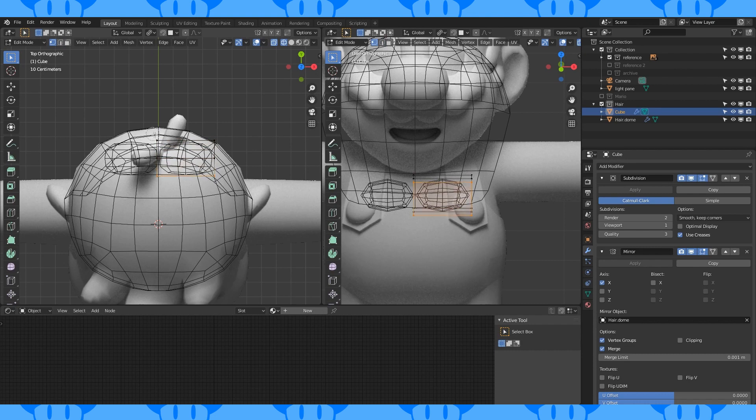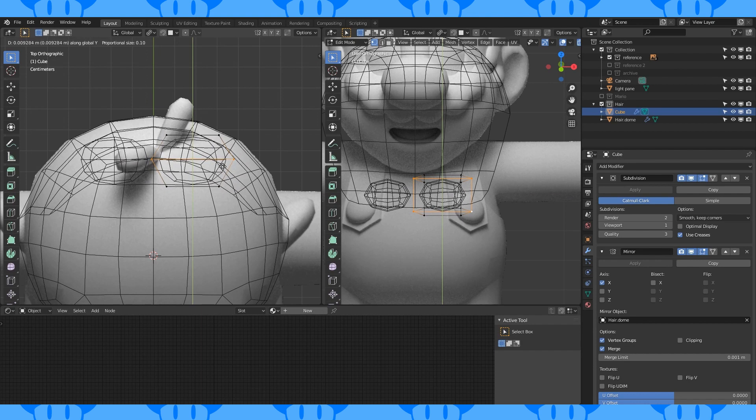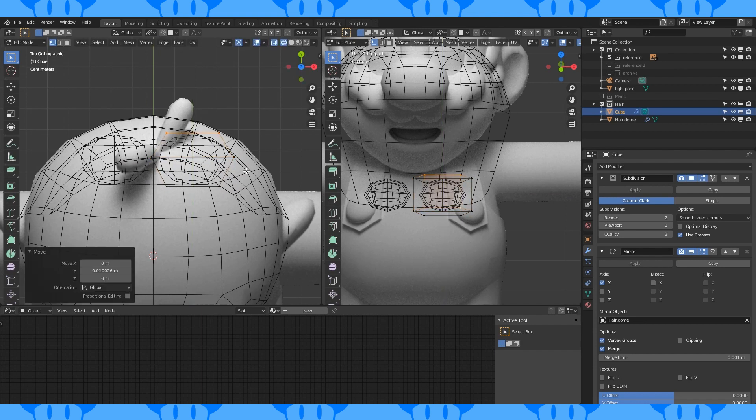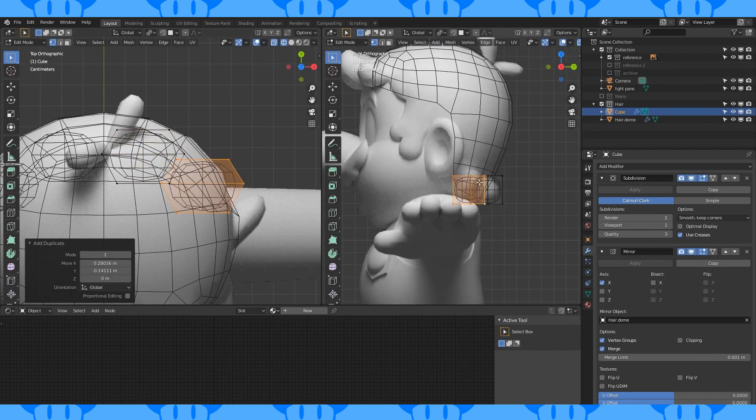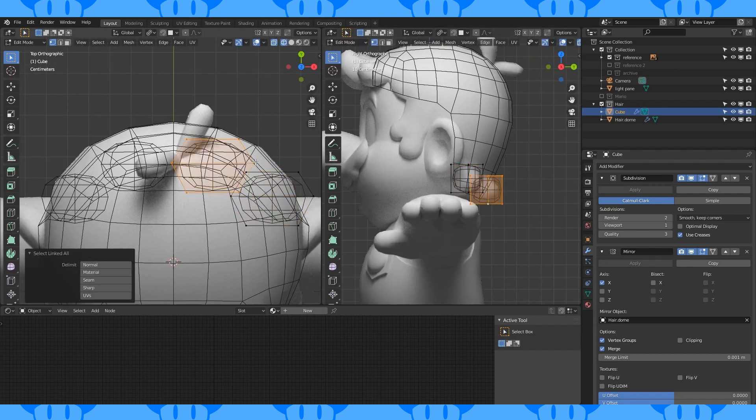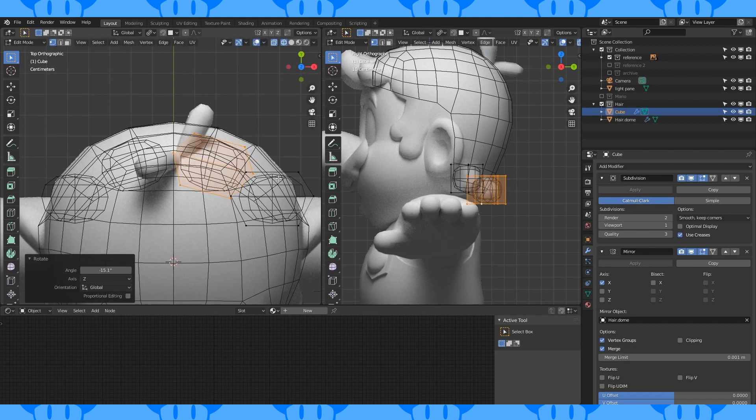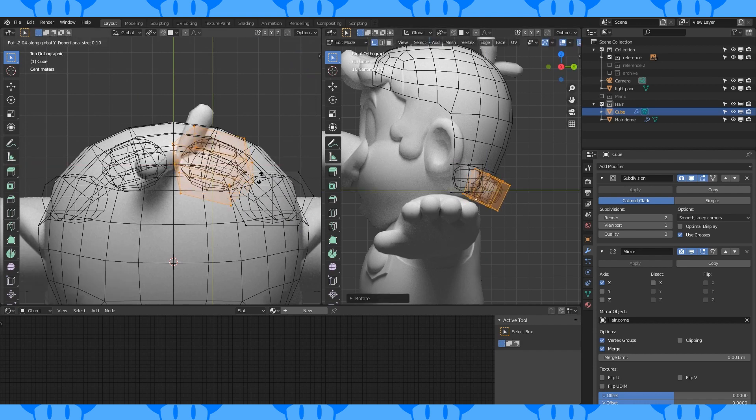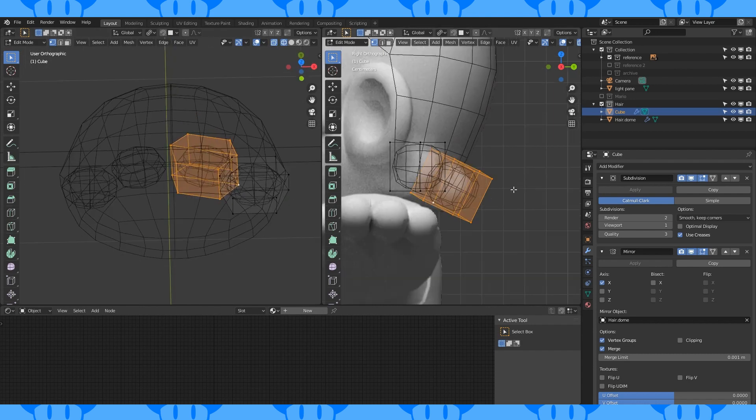Select all the vertices except for the middle loop. Scale down on the X axis. Move this loop back a bit. Just kind of move stuff around and then duplicate this entire shape and move it over here. Rotate the original on the Z axis, on the X axis, and on the Y axis. All the axes. Move it around.